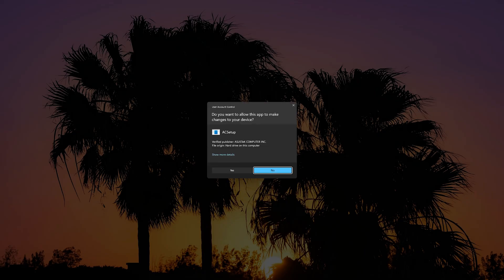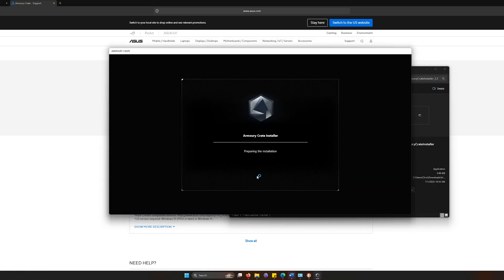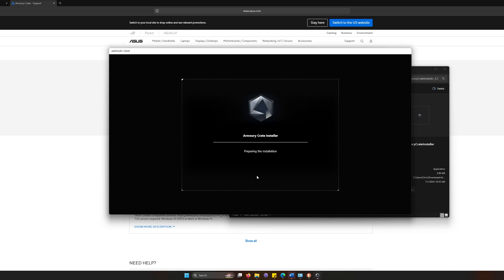So it's going to check for updates. You're going to let make sure Armory Crate does that. Once it does, it's going to install everything that your PC has to do with ASUS. It's finally installed.